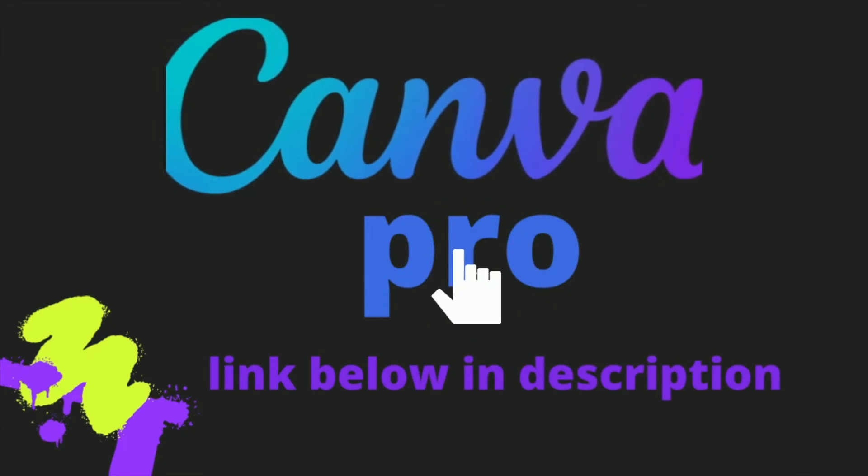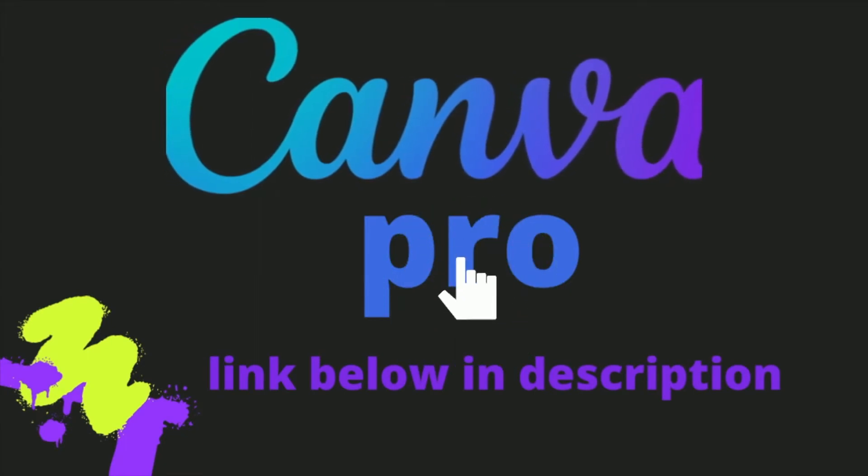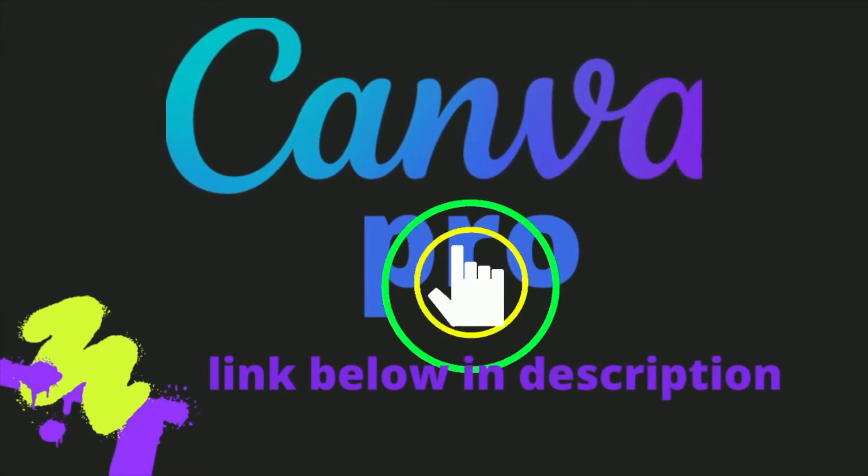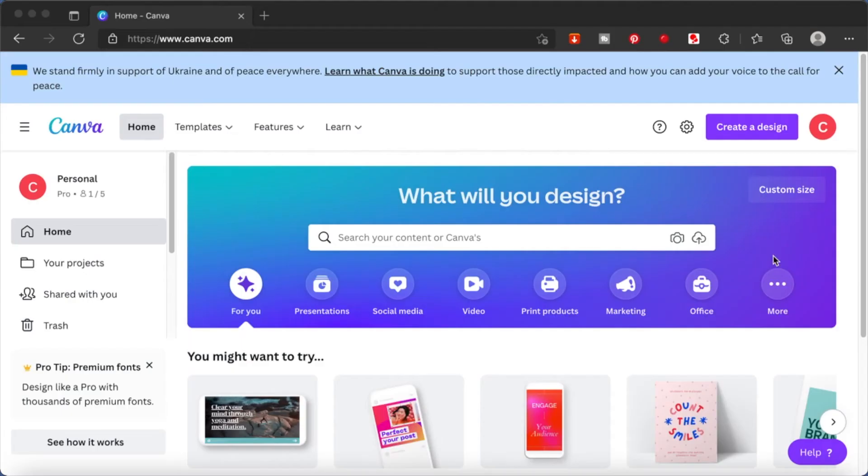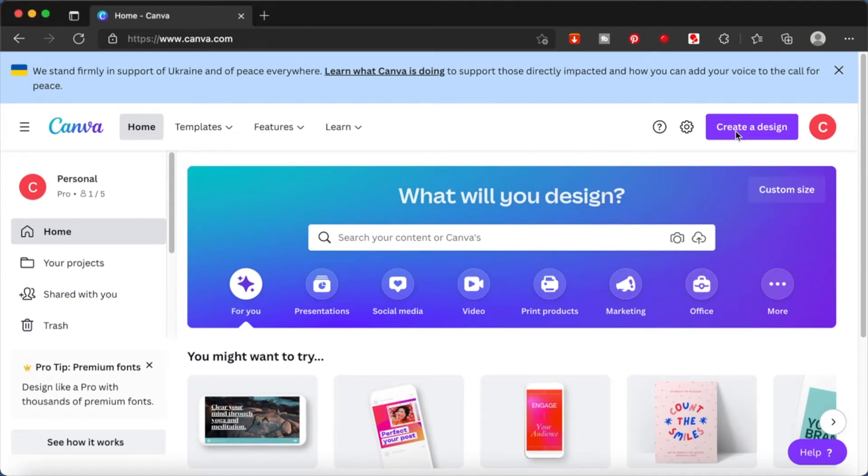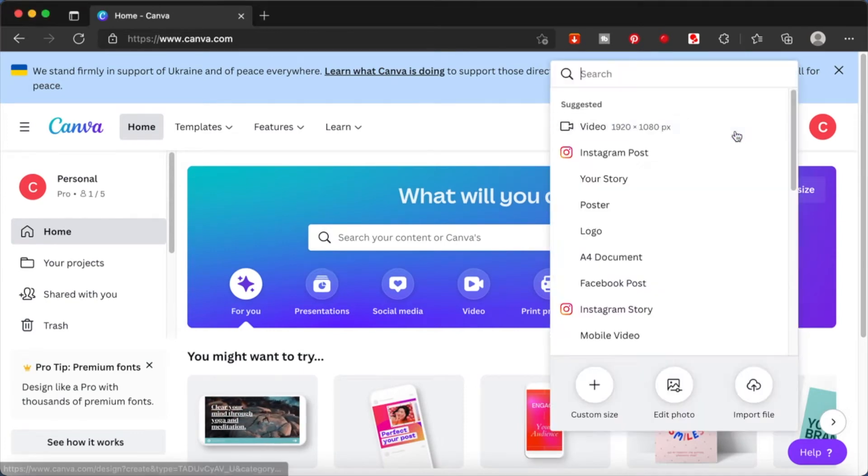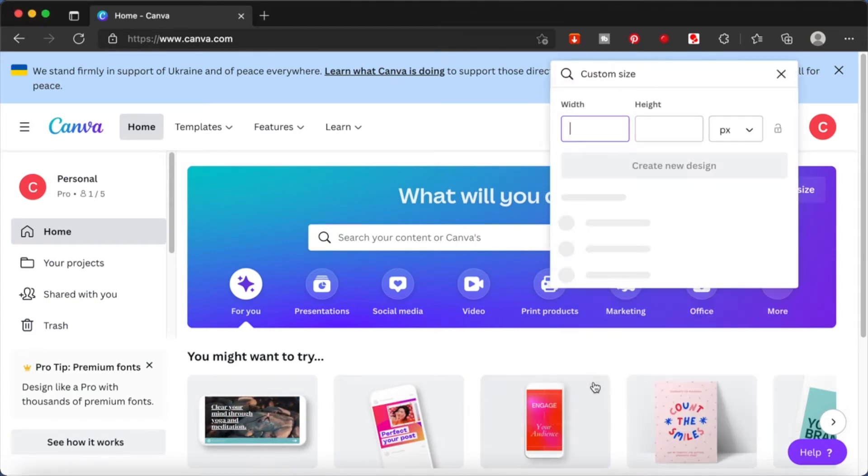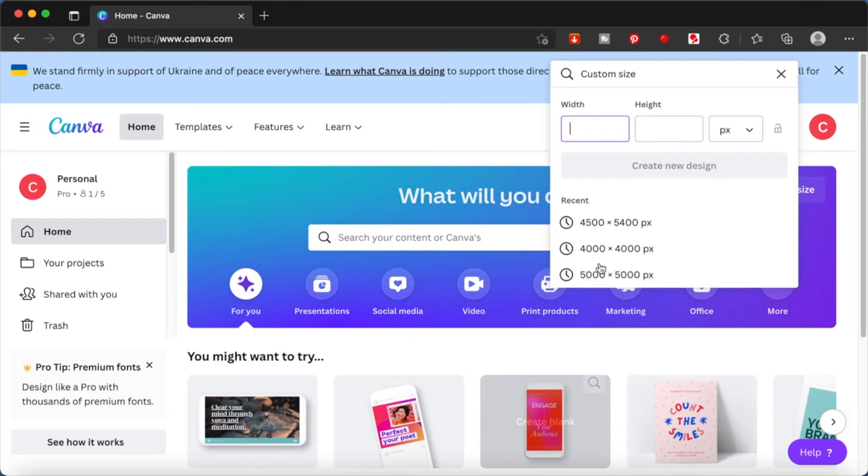Some of the elements that I'm sharing with you in this project will require pro elements from Canva. If you would like to have a trial version of Canva, please click on the link in the description box below.